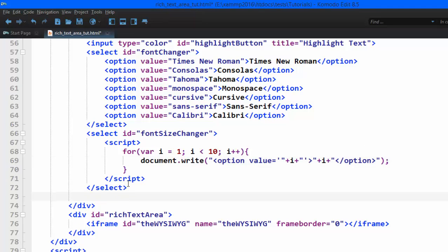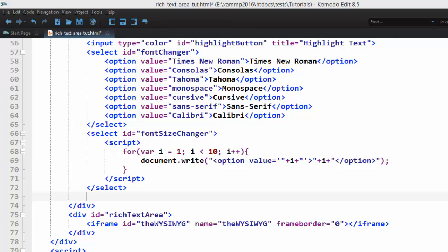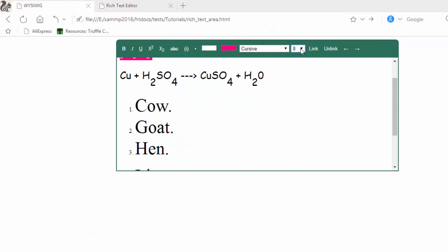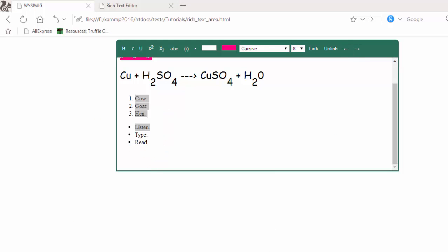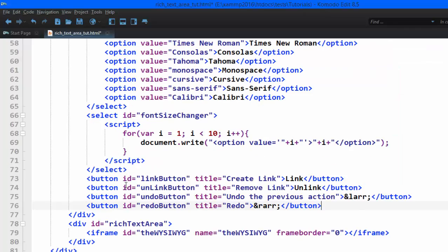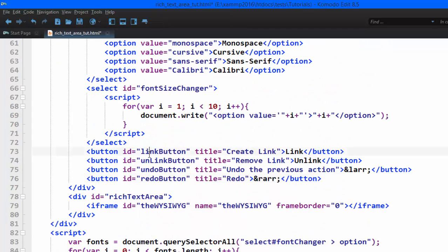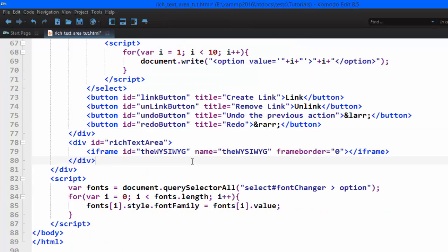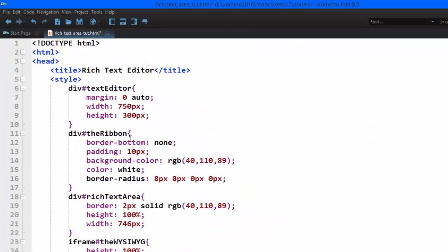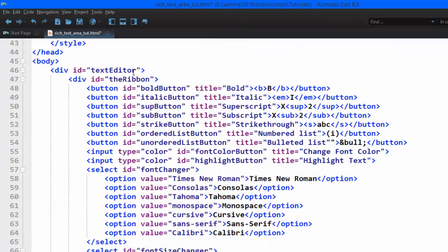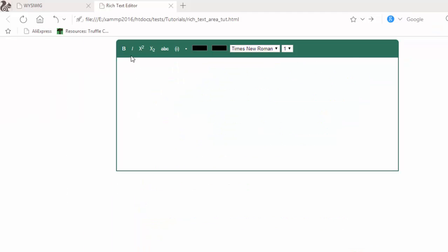After that, below the select option, we add the remaining buttons — for link, undo, and redo. They follow the same structure as the earlier buttons: a title, an id, and a title attribute. We are now through with the HTML and CSS. We're already at 89 lines without even touching JavaScript. So let's meet in the second lesson where we'll give these buttons functionality using JavaScript.